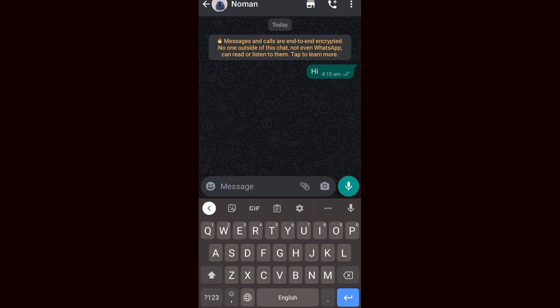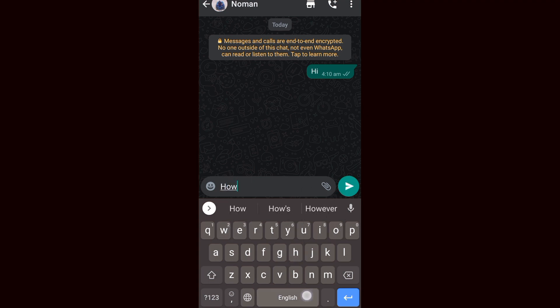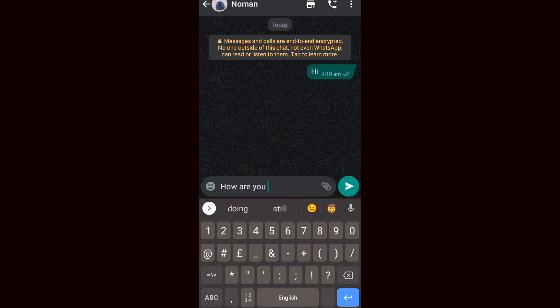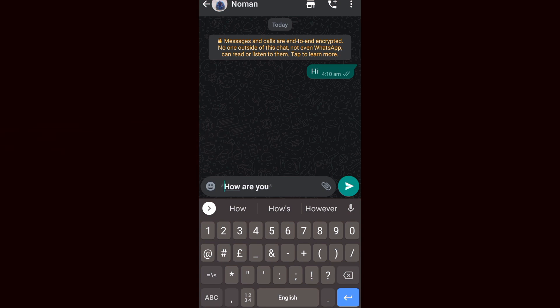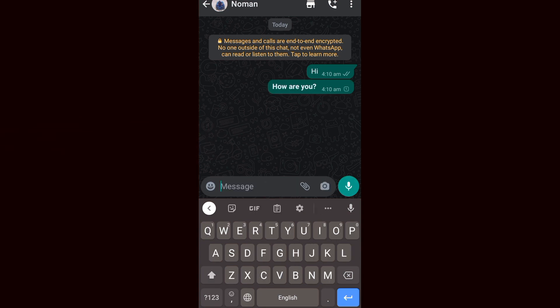Here is the normal font. Now I'm going to show you the first stylish font. Type your message and put an asterisk at the start and end of your message. As you can see, your message is now in bold font.